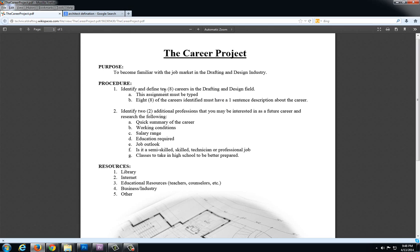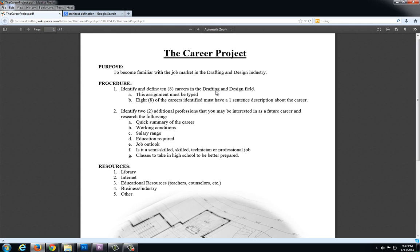You're going to do this for ten different careers in the drafting and design field. Now these careers don't necessarily have to be architect or drafter. This could be like a framer because a framer needs to follow blueprints drawn by an architect or drafter. Many tradesmen are tied into the drafting and design field because they have to work closely with architects or drafters to accomplish a common goal.